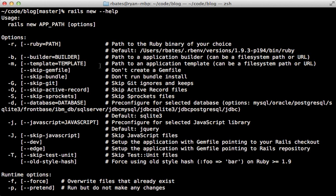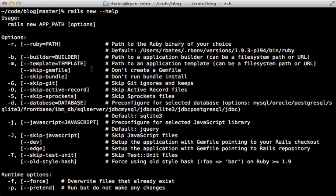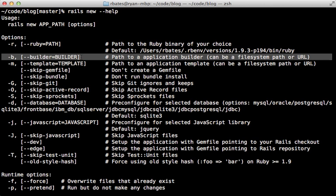All right, so now we know that a template is a great way to add additional behavior to a newly generated rails app. But what if we want to replace some of the behavior while rails is generating the initial application structure? That can be done with a builder.